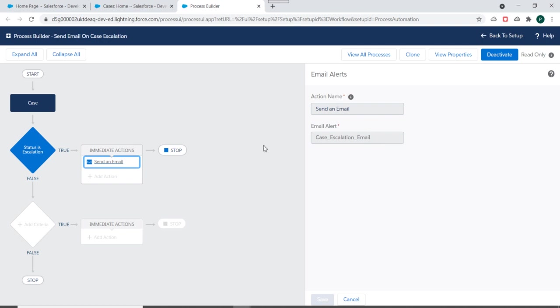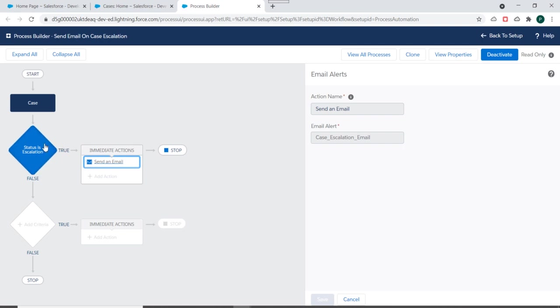Now, let's say I want to add one more action. I want to update the description of a case to some particular text when status of case gets changed to escalation. So for that what I have to do is I have to add one more action.